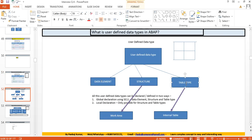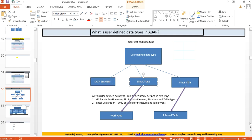There are three user-defined data types in ABAP: data element, structure, and table type. With reference to a data element you can declare a variable; with reference to a structure you can declare a work area; and with reference to a table type you can declare an internal table.